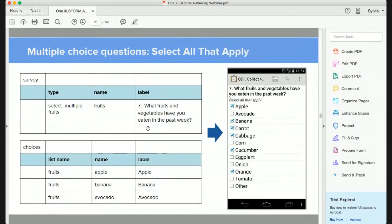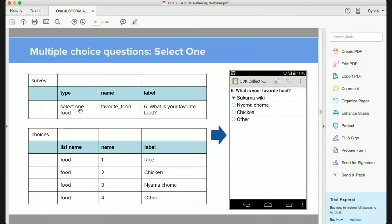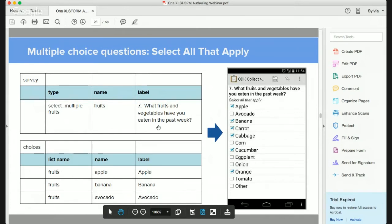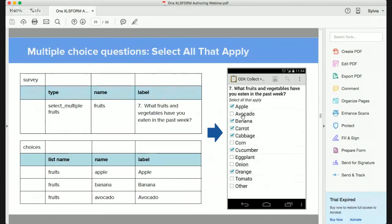For select multiple questions — where users can select more than one option — the question type must be 'select_multiple' followed by the list name. As with select one, the list name defined in the survey worksheet must be specified in the choices worksheet. Select multiple options are identified by checkboxes, indicating that someone can select more than one option from the provided list.